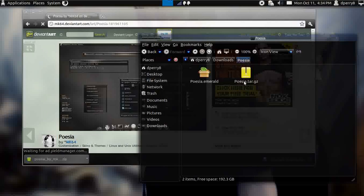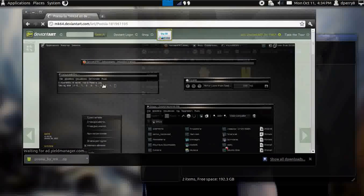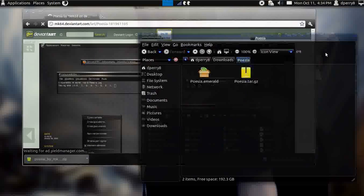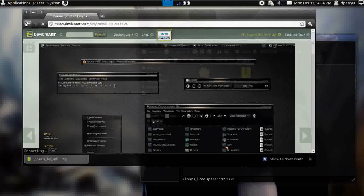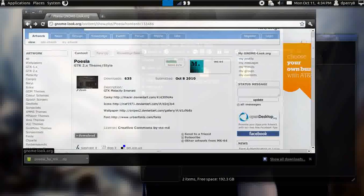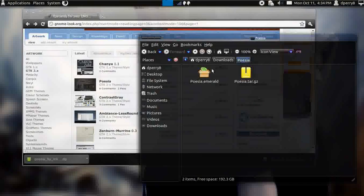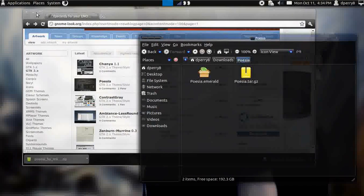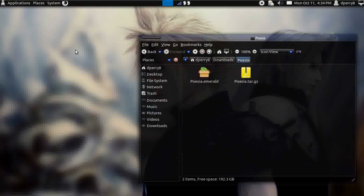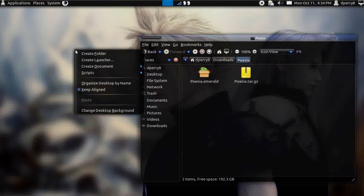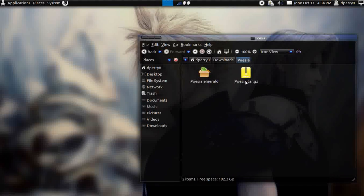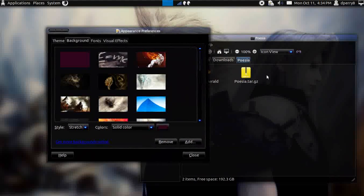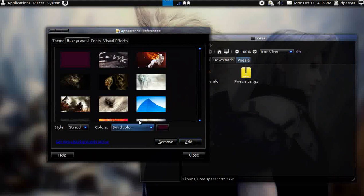There goes the Emerald theme right there and then there goes the tar.gz which is the GTK theme too. Basically if you want your theme to look like that, you would put it in Emerald and also the GTK. That's the thing about gnome-look.org, sometimes they're packaged together to use Emerald or GTK.